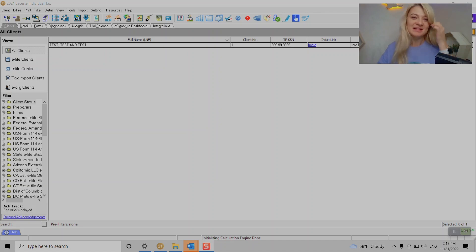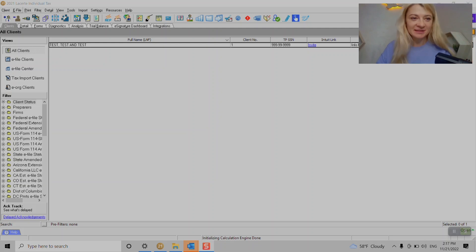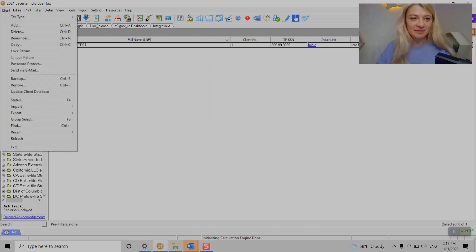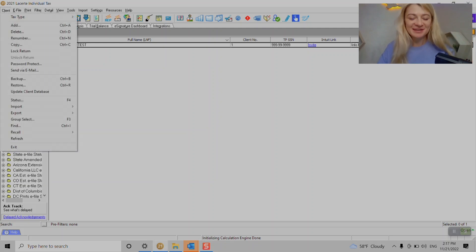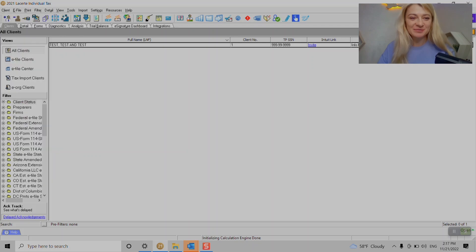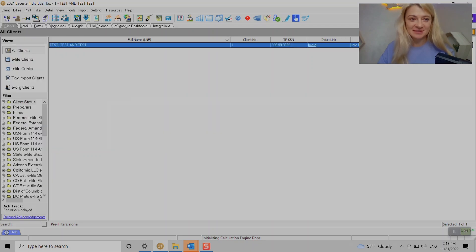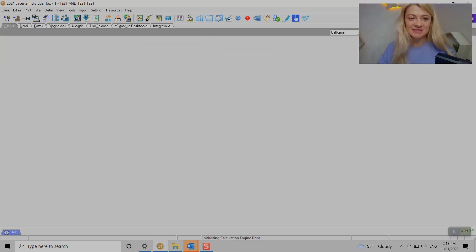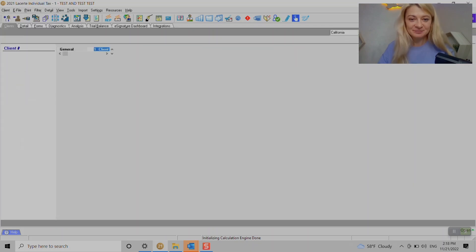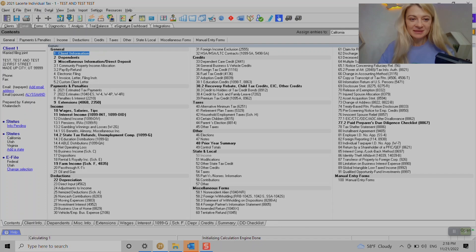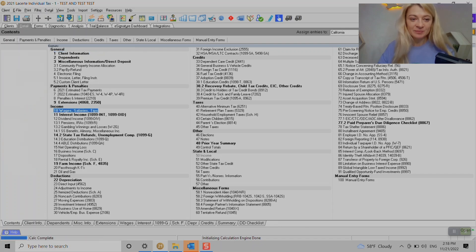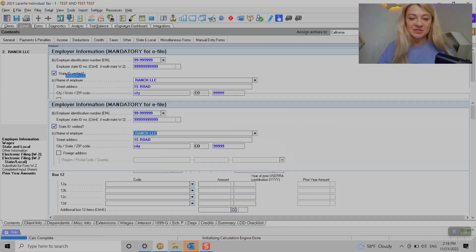First of all, we open the client after we restored the file. We go under Detail, go under Line 10 where we can enter wages and salaries. I already pre-populated some of it for us so I can save you some time on entry.